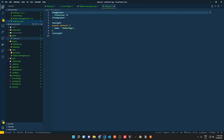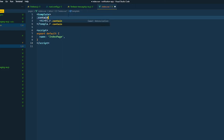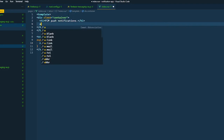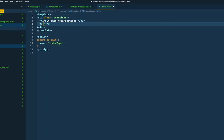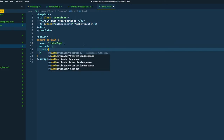Now let's create the index page. We'll keep it simple: add an `h1` that says 'FCM Push Notifications', wrap it in a div, and below that create a link with `@click='authenticate'`. Firebase Cloud Messaging requires authenticated users, so this link will trigger our authenticate method.